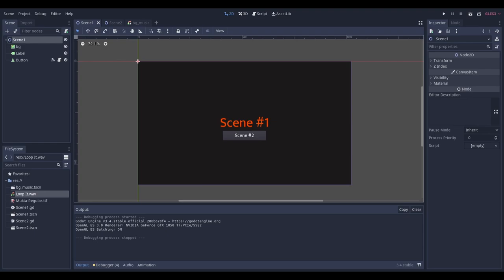If you only want the music to play on specific scenes, just add the audio stream player to those scenes instead of making a new scene and auto loading it.